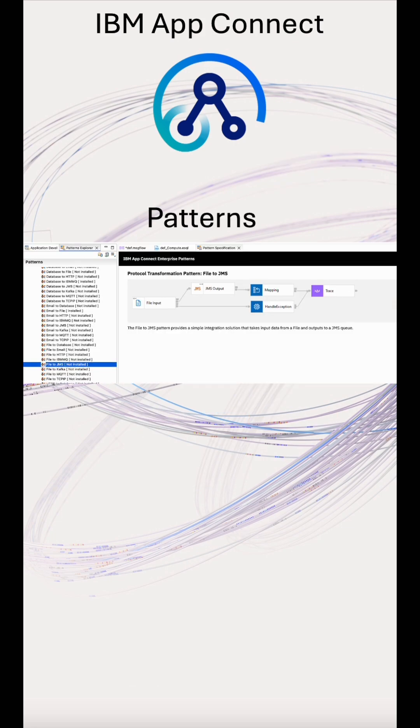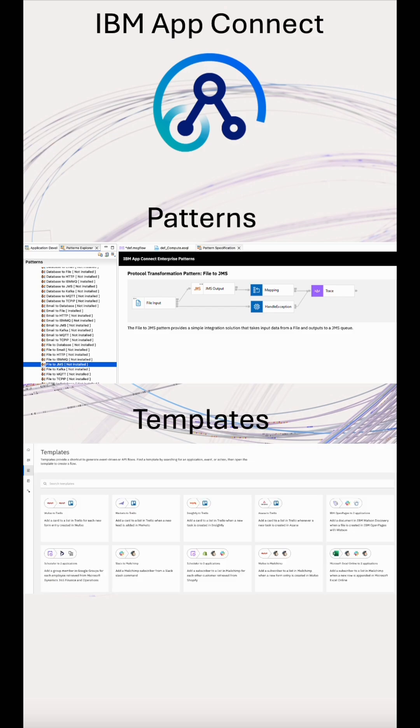Another benefit is our out-of-the-box development patterns in the designer and toolkit, which provide pre-connected accelerators, whether that's database to Kafka, HTTP to MQ, file translation, or more. And these patterns include suggested logging and tracing too.